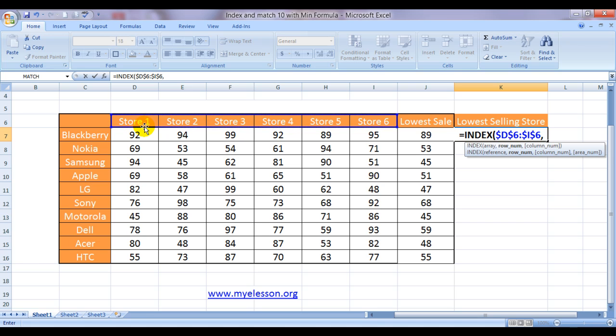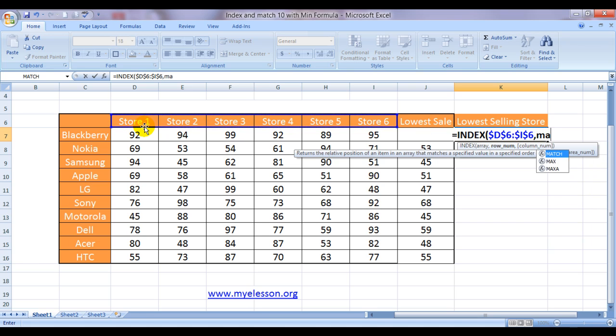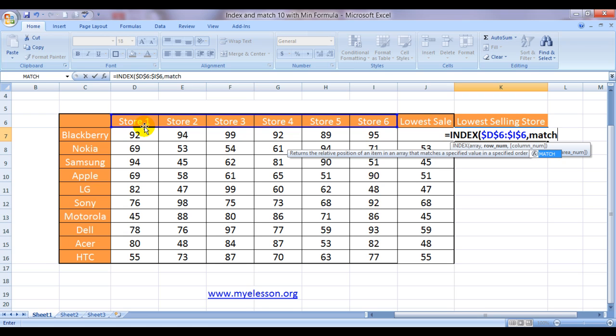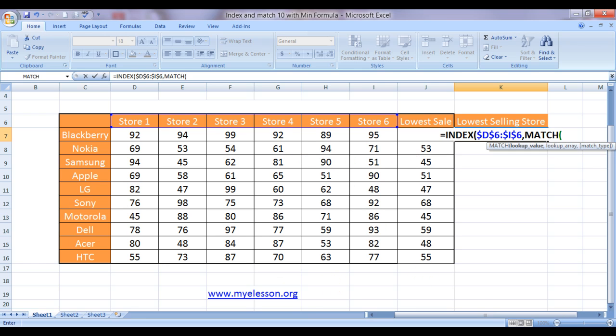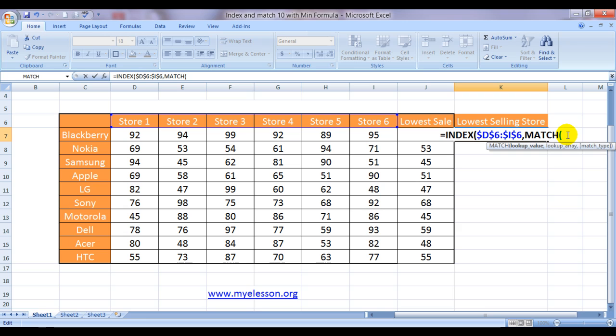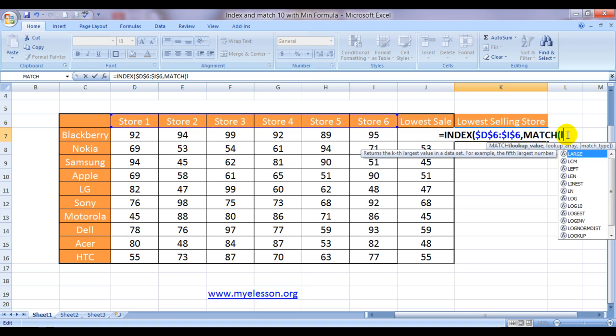It is asking me for a row number. So since I am not sure which row number we are talking about because this formula would be applied to all of these, so I will use a MATCH function and I will match what? I will match the lowest sales that we got. So the MIN function gave us the lowest sales and those which are located in cell J7.